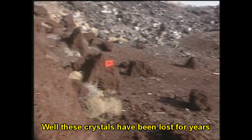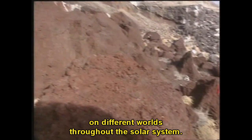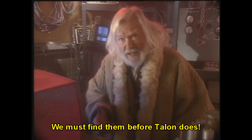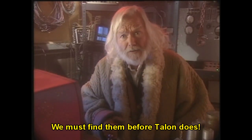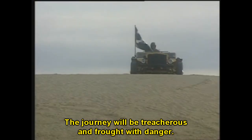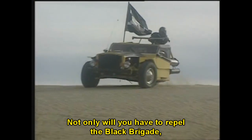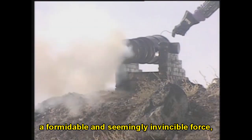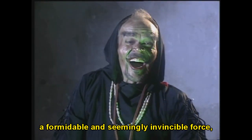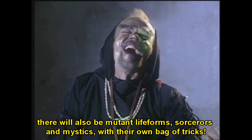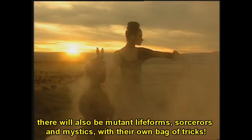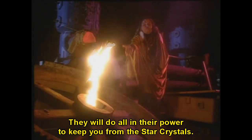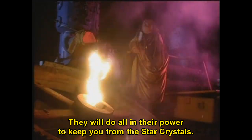The XFL have been lost for years on different worlds throughout the solar system. Wow, you mean this all isn't on Earth? Also, yeah, this is like a way headier plot than any of the games they've done so far. Like, there's just a lot of set-up meaning. There will also be mutant life-forms, sorcerers, and mystics with their own bag of tricks. They will do all in their power to keep you... You'll have to shoot them.